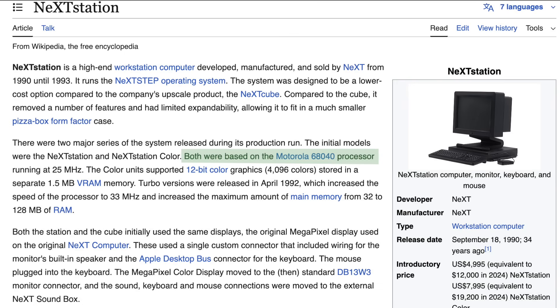And as you may have guessed already, the NeXT Stations ran on Motorola's 68k CPUs, the same architecture as classic Macintosh systems.